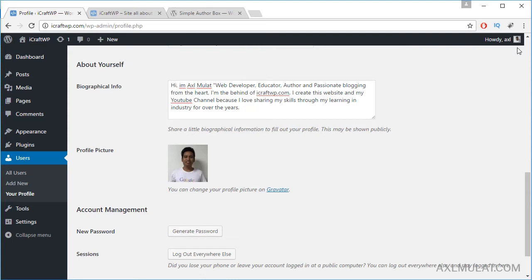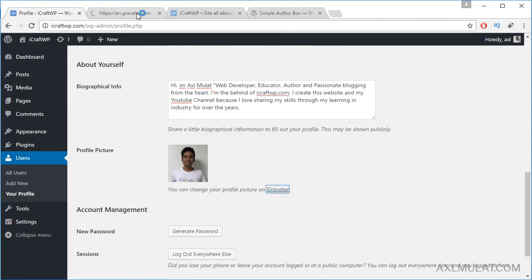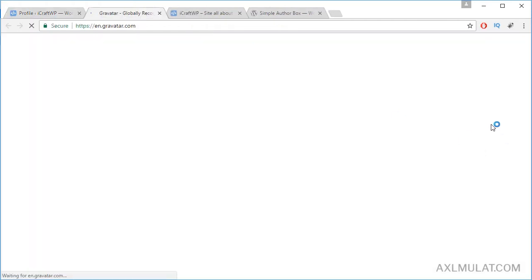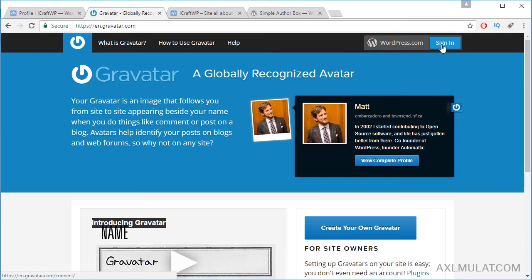And this is the Gravatar. Let's click this register in gravatar.com. Click this sign in button. If you click that, there's a sign up button behind this page.